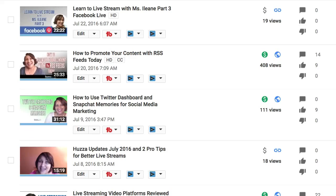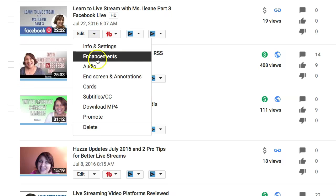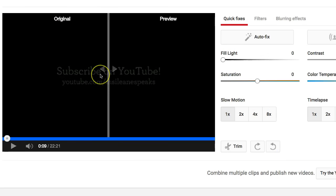Whenever you go live on YouTube there tends to be a little awkwardness at the very beginning when you're not sure if you're live or not, so you want to be able to edit that out. I'll use this old video — I'm in my Video Manager and you can click the Enhancement. Now YouTube will open up an interface where you can make a lot of enhancements to your video, but the one we're going to look at today is Trim.